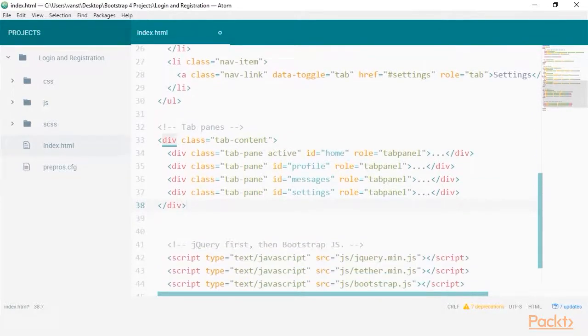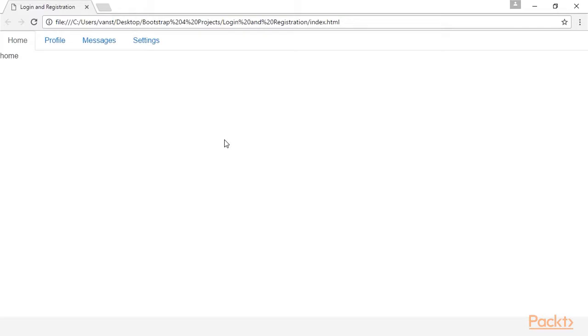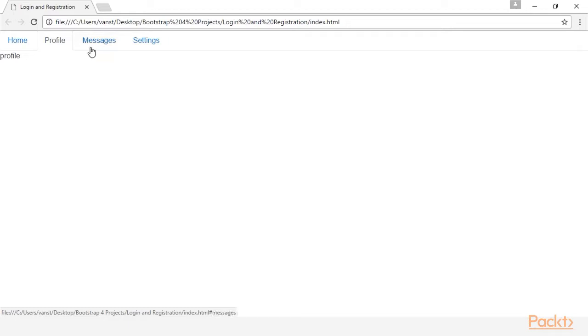Looking at the tab content, you can see that we have set the same ID coupling the link. Now viewing this in the browser, you can see it's finally taking shape. Simply clicking on a tab will hide and show the tab content.